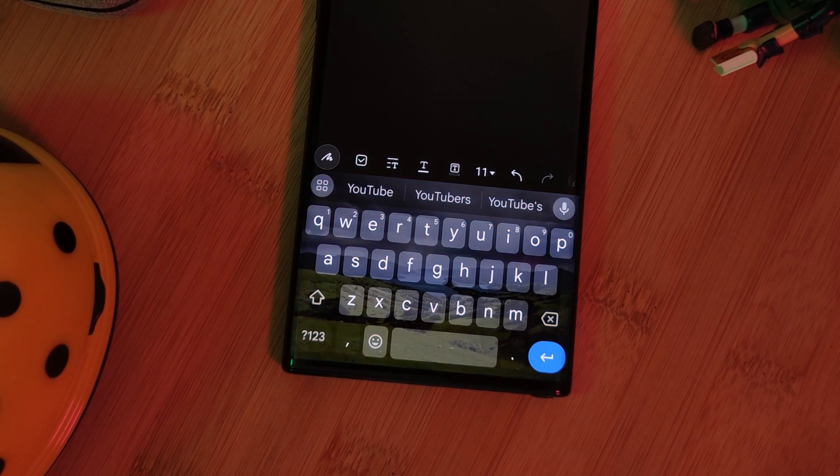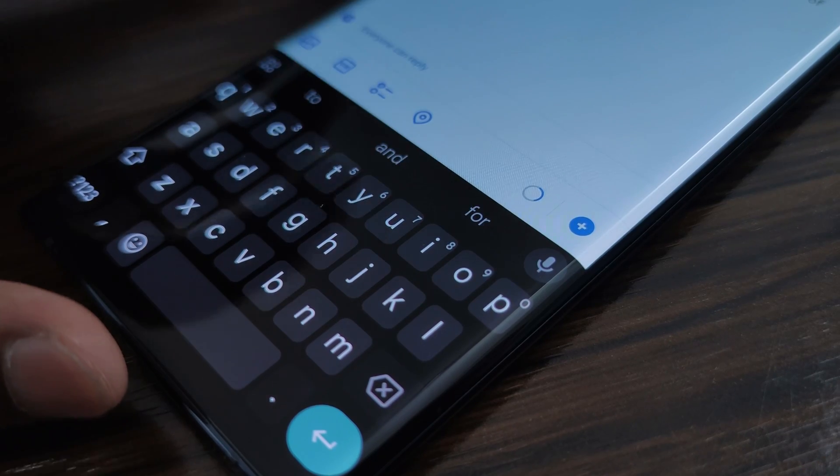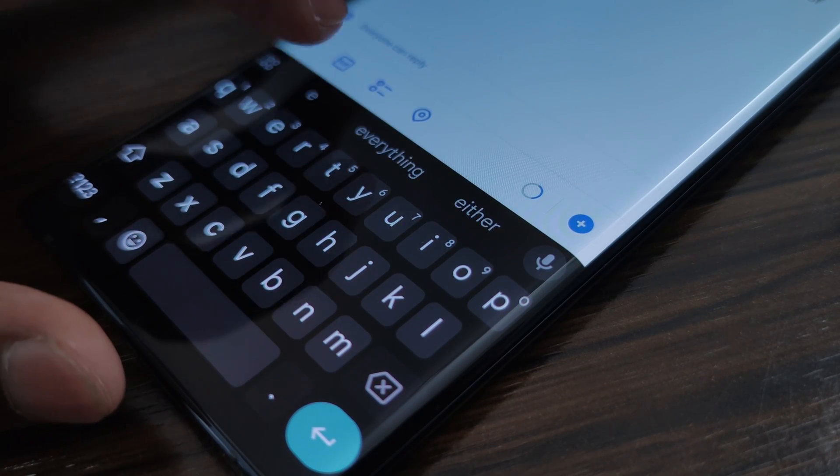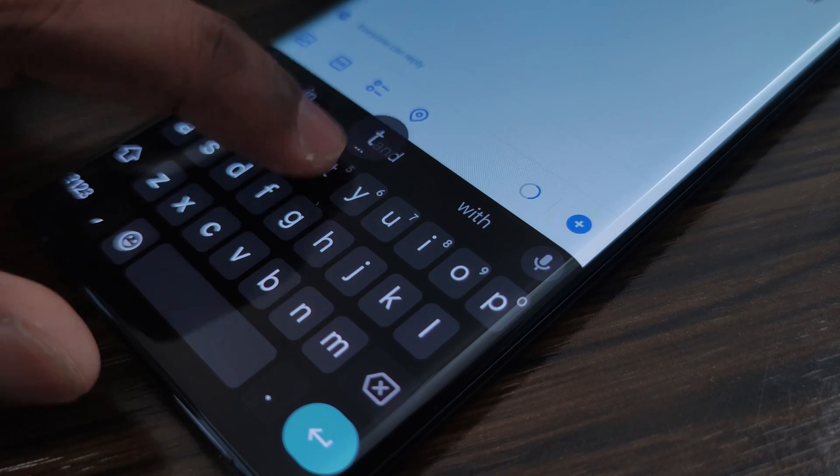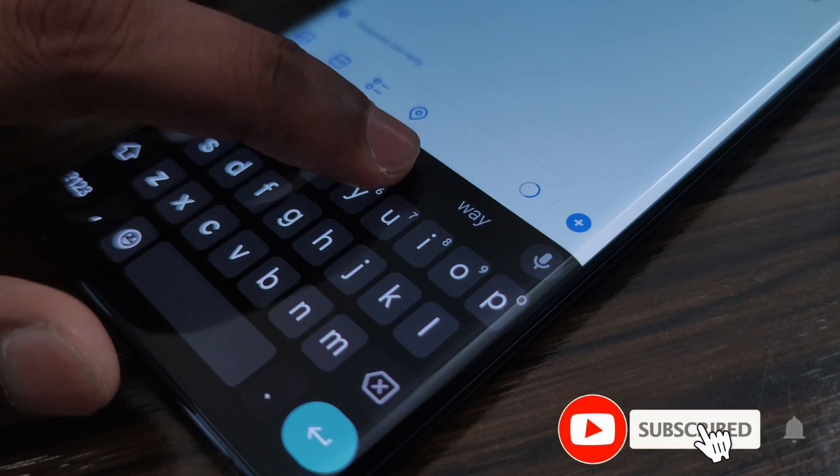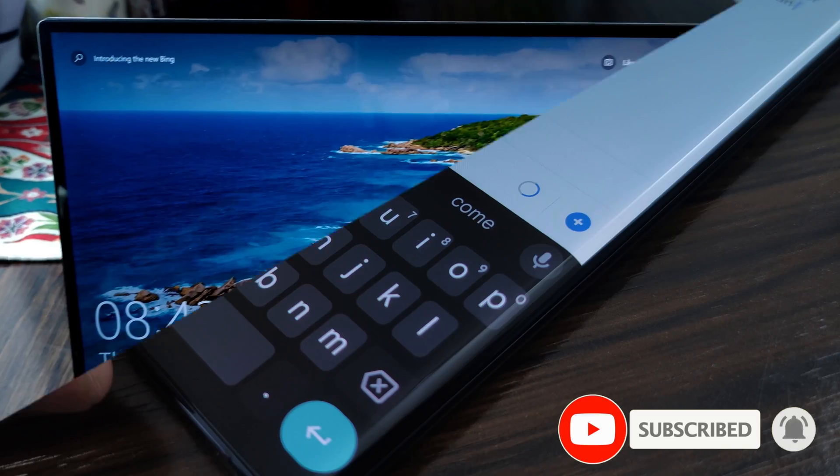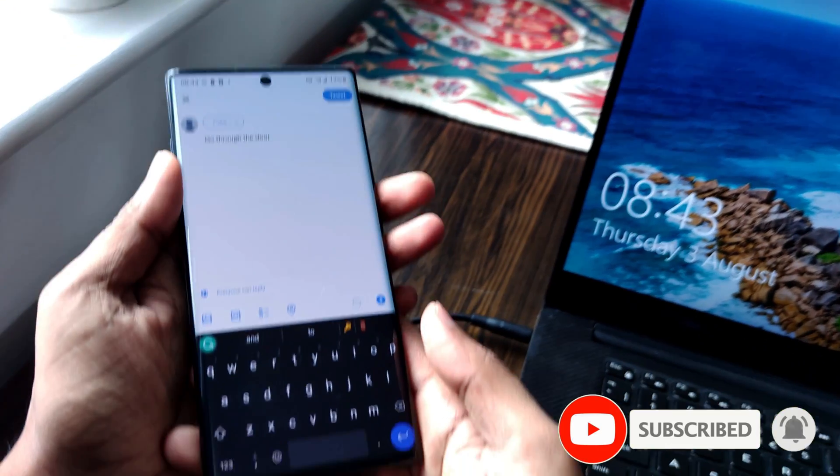And on that note, by now, most of us have already seen predictive text and of course, auto correction. But how about if it was possible to go one step further with grammar checking and even suggested synonyms?